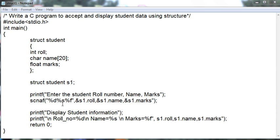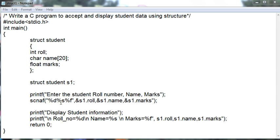Here we are accepting the data from the user. Printf: enter the student role number, name, and marks. For reading the data from the user, the statement is scanf: %d for the role number, %s for the name, and %f for the marks.